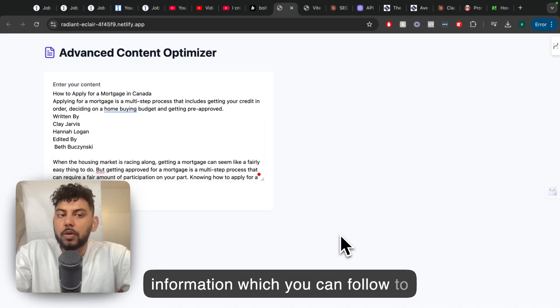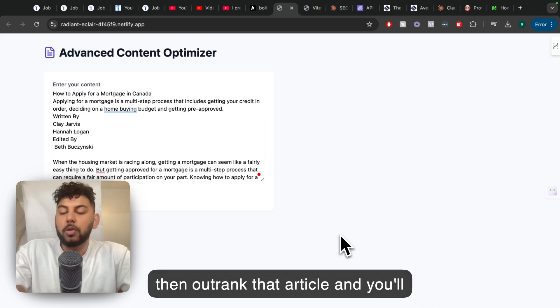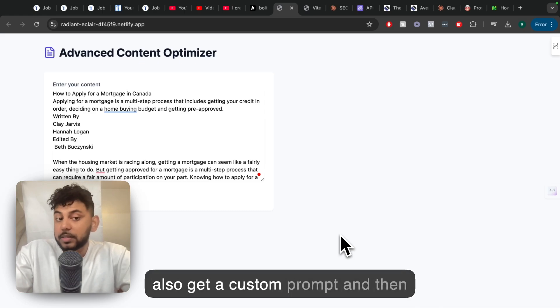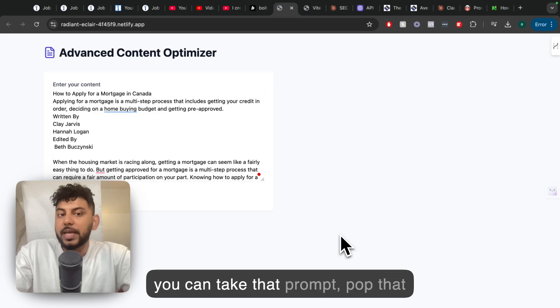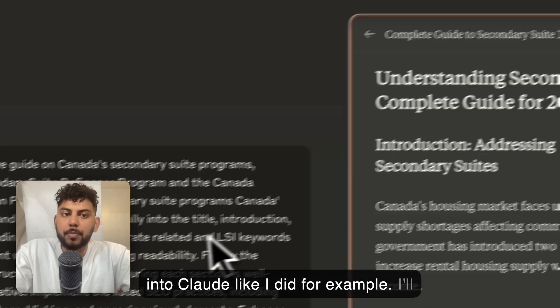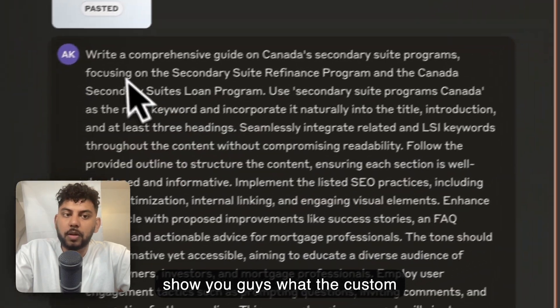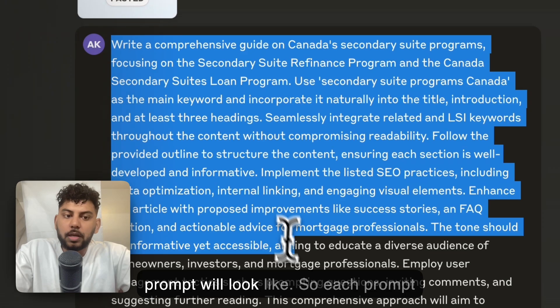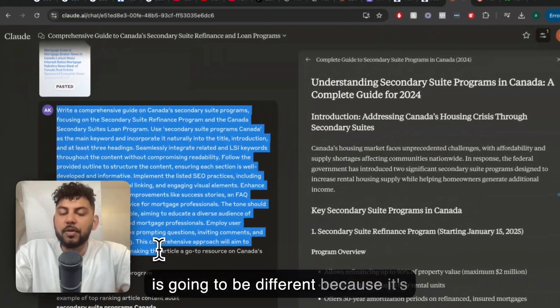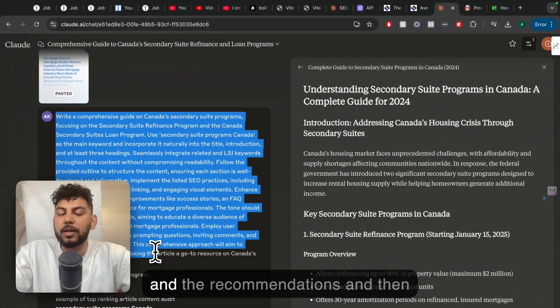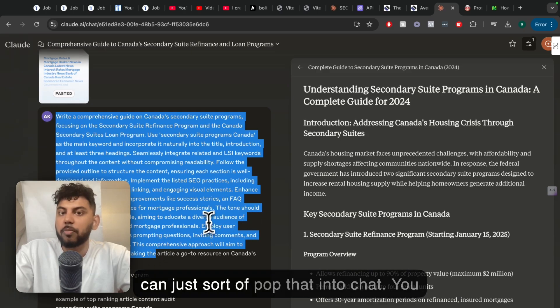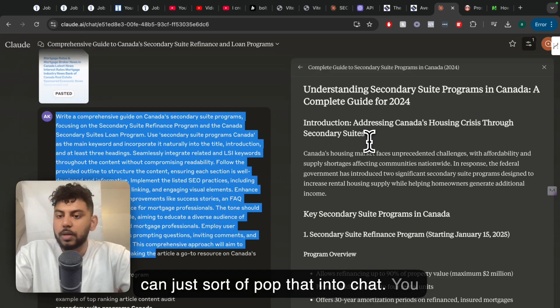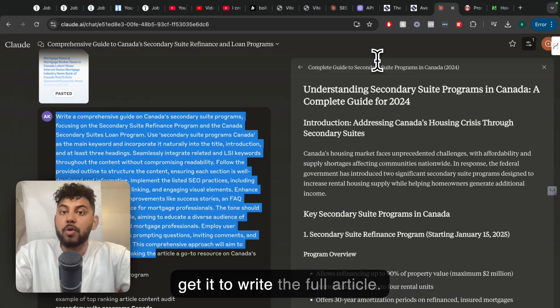You'll also get a custom prompt, and then you can take that prompt and pop that into Claude, like I did. For example, I'll show you guys what the custom prompt will look like. Each prompt is going to be different because it's going to take all of the information and recommendations and then create a custom prompt. You can pop that into ChatGPT or Claude and you can get it to write the full article.